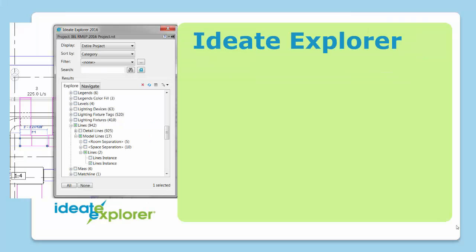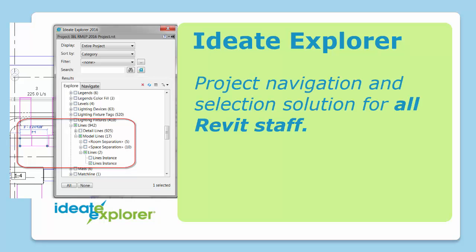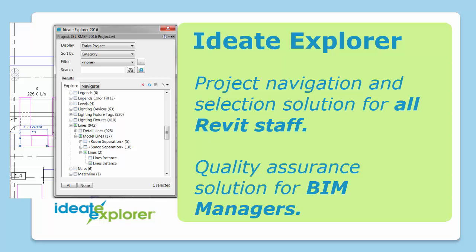With Ideate Explorer, you'll discover, before the addendum becomes necessary, that this modeled element is actually just a line and not a scheduled duct. Ideate Explorer delivers superior navigation and selection power into the hands of all Revit staff and offers an essential quality assurance solution for BIM managers. Be sure of your data.